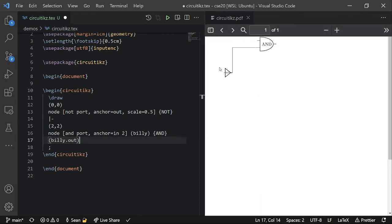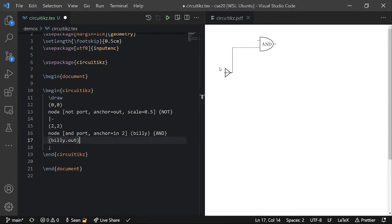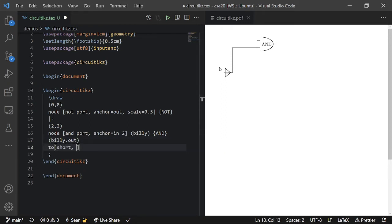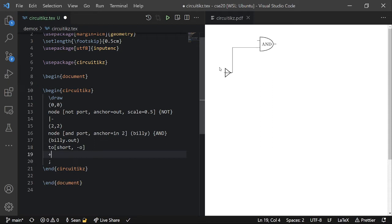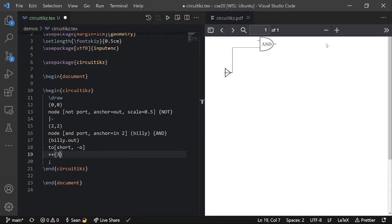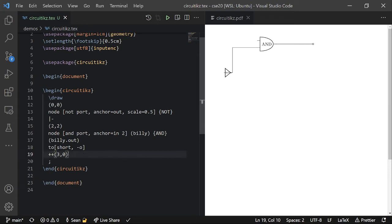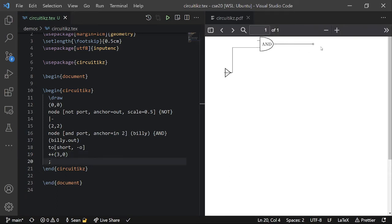And then from here, I can create a short circuit, a short wire, that ends in an open circle. And then I can move the position to the right by three units. Like this. So the double plus signs here mean to increase. Like, it's an offset from the current position. So three zero means only move to the right by three. Don't change Y. And here you can see that we move to the right three. And then the line ends in an open circle. That's pretty cool.